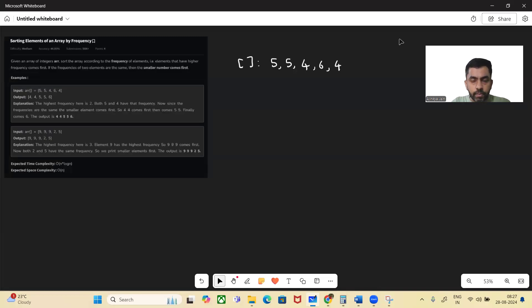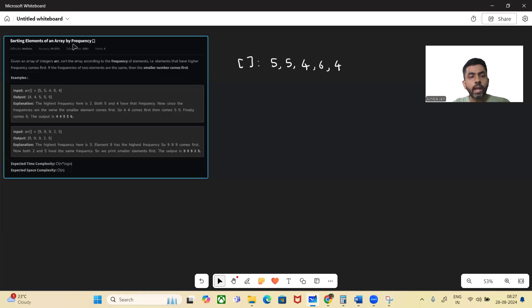Hello and welcome to today's GFG problem of the day. Hope you are doing well. So let's see today's problem: sorting elements of an array by frequency.